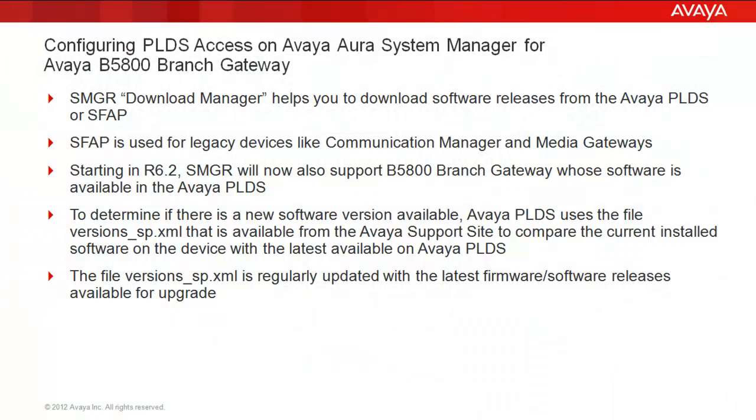Before we get started with the quick configuration, first a few notables. System Manager Download Manager helps you download software releases either from Avaya PLDS or SFAP. Software Firmware Access Policy is used for legacy devices like Communication Manager and Media Gateways. But starting in 6.2 release, System Manager will now also support the B5800 branch gateway whose software is available in the Avaya PLDS system.